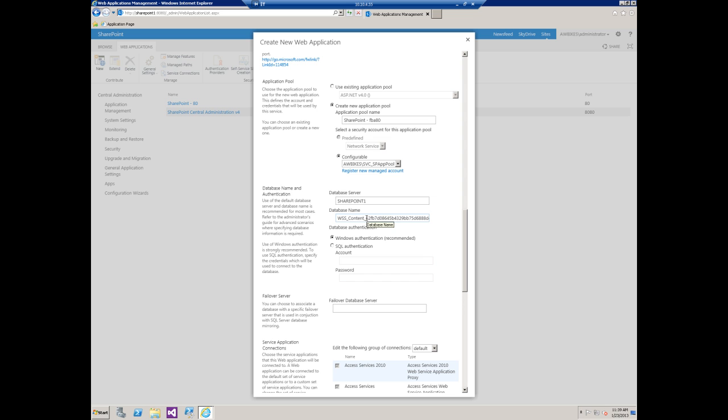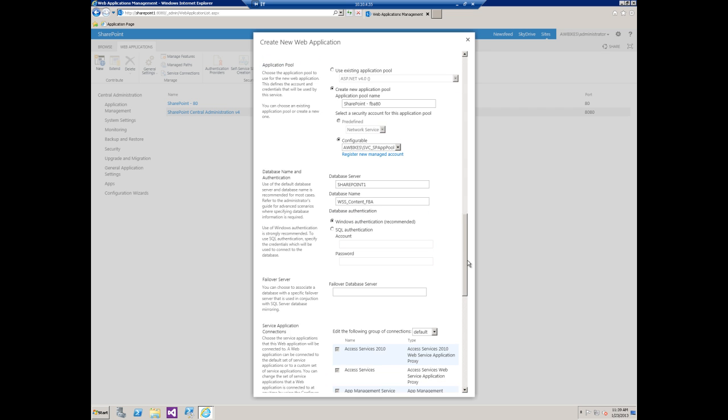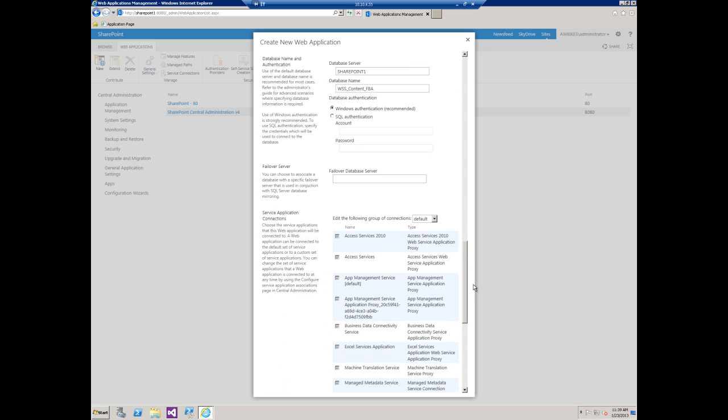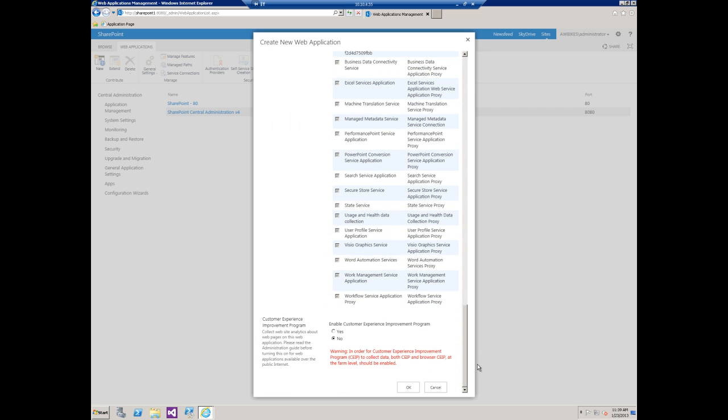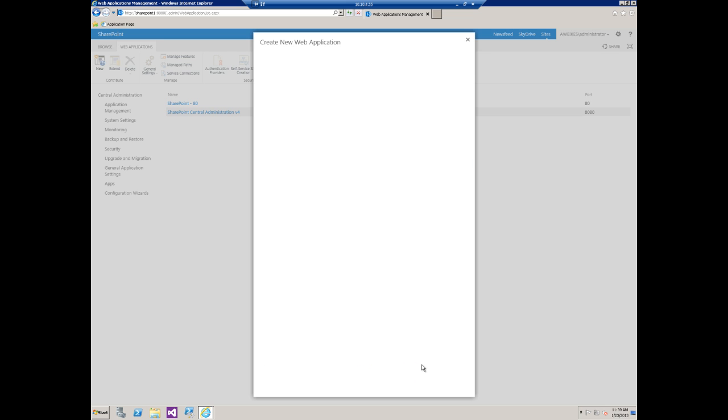For database server, this is on the same box as I'm on now, so I'm just going to replace all this with FBA, and we'll accept the defaults the rest of the way. I will say yes to enable the customer experience improvement program. I always encourage our customers to check this box because Microsoft has proven over the past that they really do use the information they gather to greatly improve security and performance, especially within SharePoint.